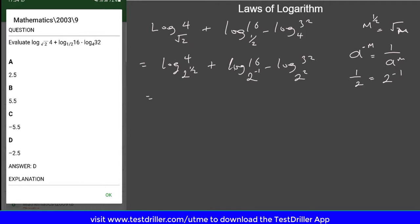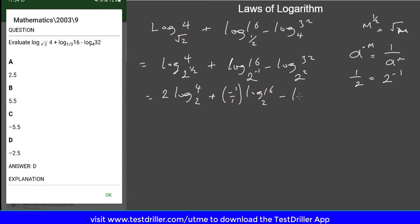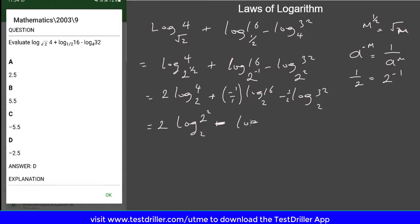The next step is to take these powers to the back. Based on the laws of indices and logarithm, if you take the power of a base to the back, you invert it. So the first term becomes 2 over 1 times log 4 to base 2. The second term becomes plus negative 1 over 1, which is still minus 1, times log 16 to base 2. Then the third becomes minus 1 over 2 times log 32 to base 2. Now we simplify these numbers by writing them as multiples of 2: 2 log of 2 squared to base 2, minus log of 2 to the 4th to base 2.